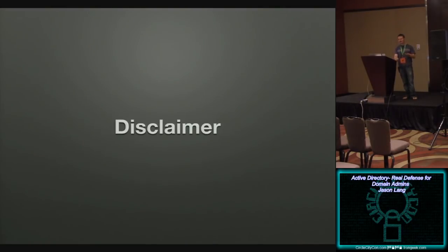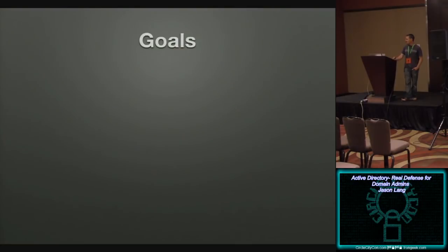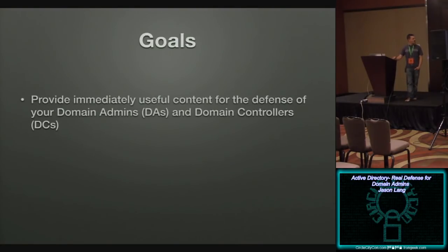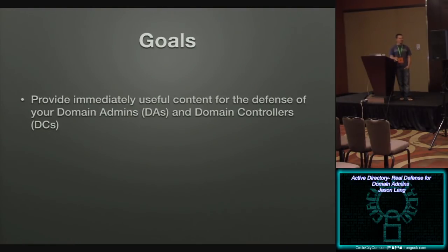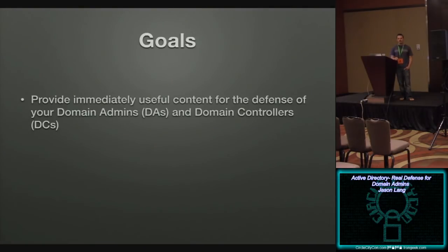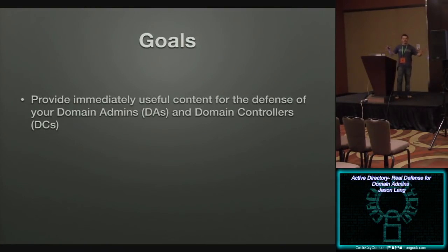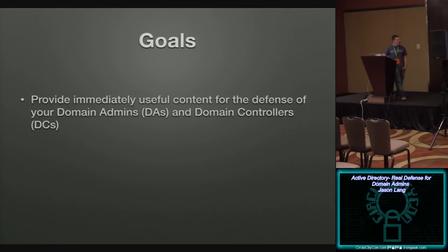So that's really what this is about, and nobody's left yet. So I imagine you all want to be here. So goals, simple, let's talk through a little bit of the goals. First, I want to provide content that's immediately useful to you for the security of your domain administrator accounts as well as your domain controllers. Like I said, this is not a wide, wide talk about Active Directory security. I'll leave that to the professionals. So this is really focused on your domain admin accounts as well as your domain controllers.